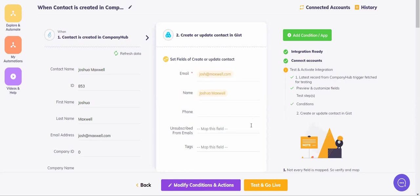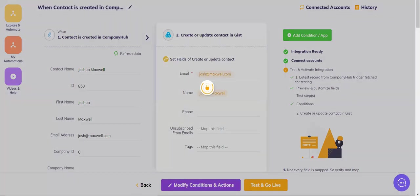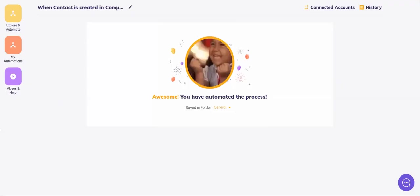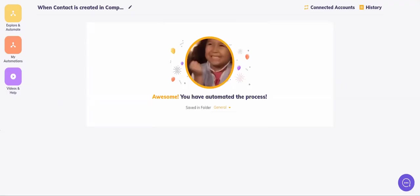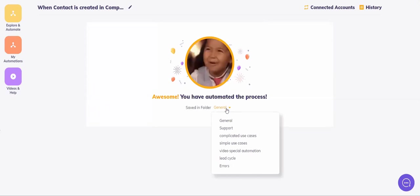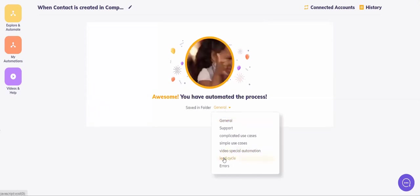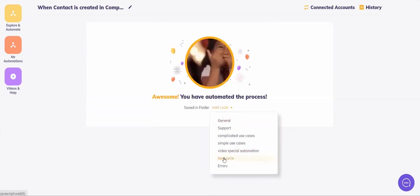Now the next step is to go for GIST. And that's it. Also I'd like to manage my automation and name it goes to lead cycle. And that's done.